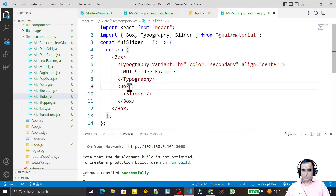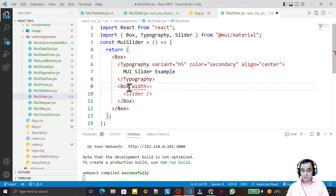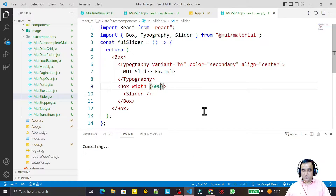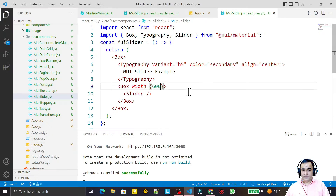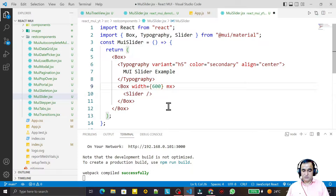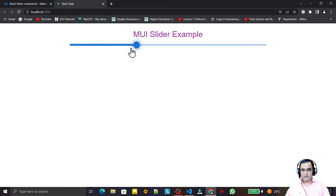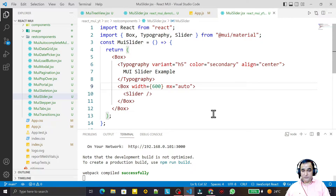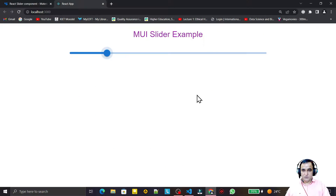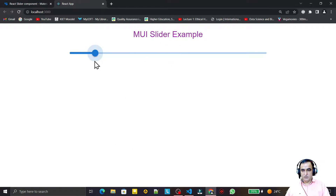Now I modify the Box by setting its width to 600 pixels. After saving you can see we have this width. I also add a margin-top of 3 (mt=3) so the slider is pushed down a bit, and we also have it centered.